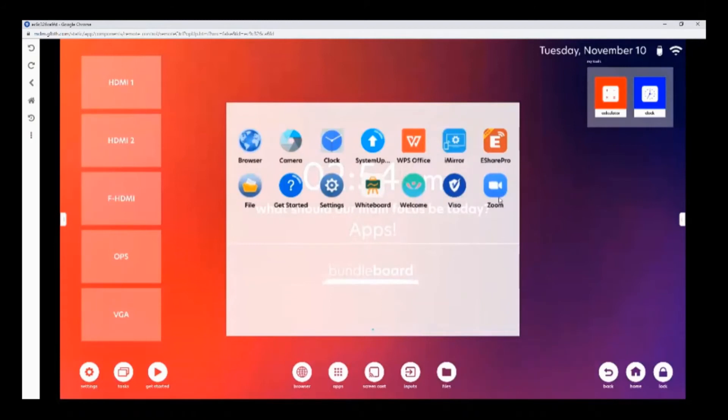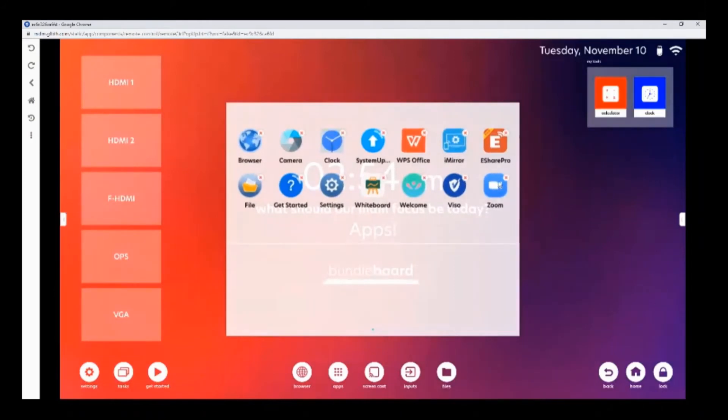If you have any applications that you want to delete, you can click and hold, and delete as needed by clicking the X button.